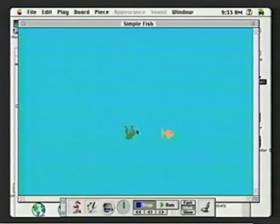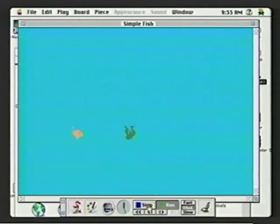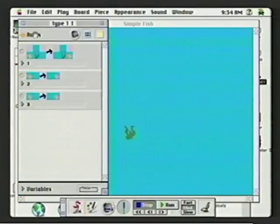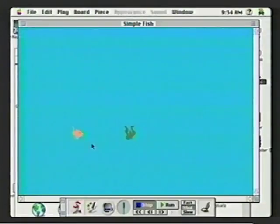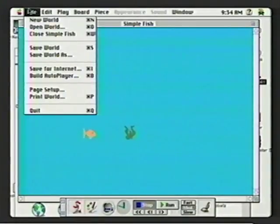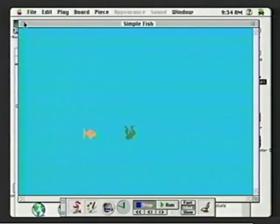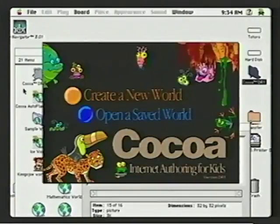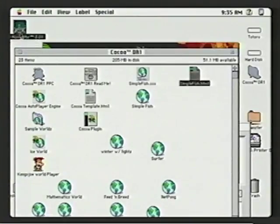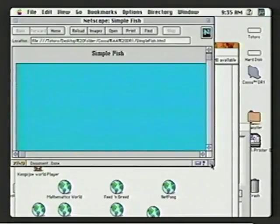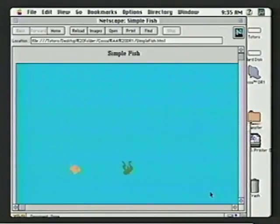I'll close this world and open one I've created previously. This is the same world, only it has a new character — seaweed — and the fish knows to flap its tail and swim over the seaweed any time it encounters it. There can be any number of characters in your world and they can have any number of rules describing their behavior. Now let's publish this world to the internet — it's very simple. You just save the world for internet, go to the Finder window, grab the file, put it in your browser. It's as simple as that. We're now running our Cocoa world on the internet.